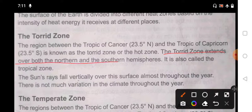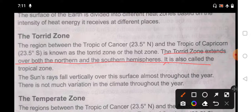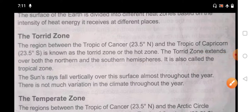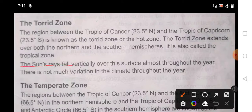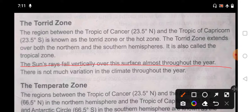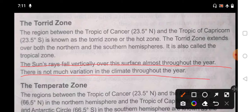The Torrid Zone extends over both the Northern Hemisphere and the Southern Hemisphere. It is also called the Tropical Zone. The sun falls vertically over this surface, meaning the rays are straight down. There is not much variation in the climate throughout the year — the climate of the entire year is not changing much.